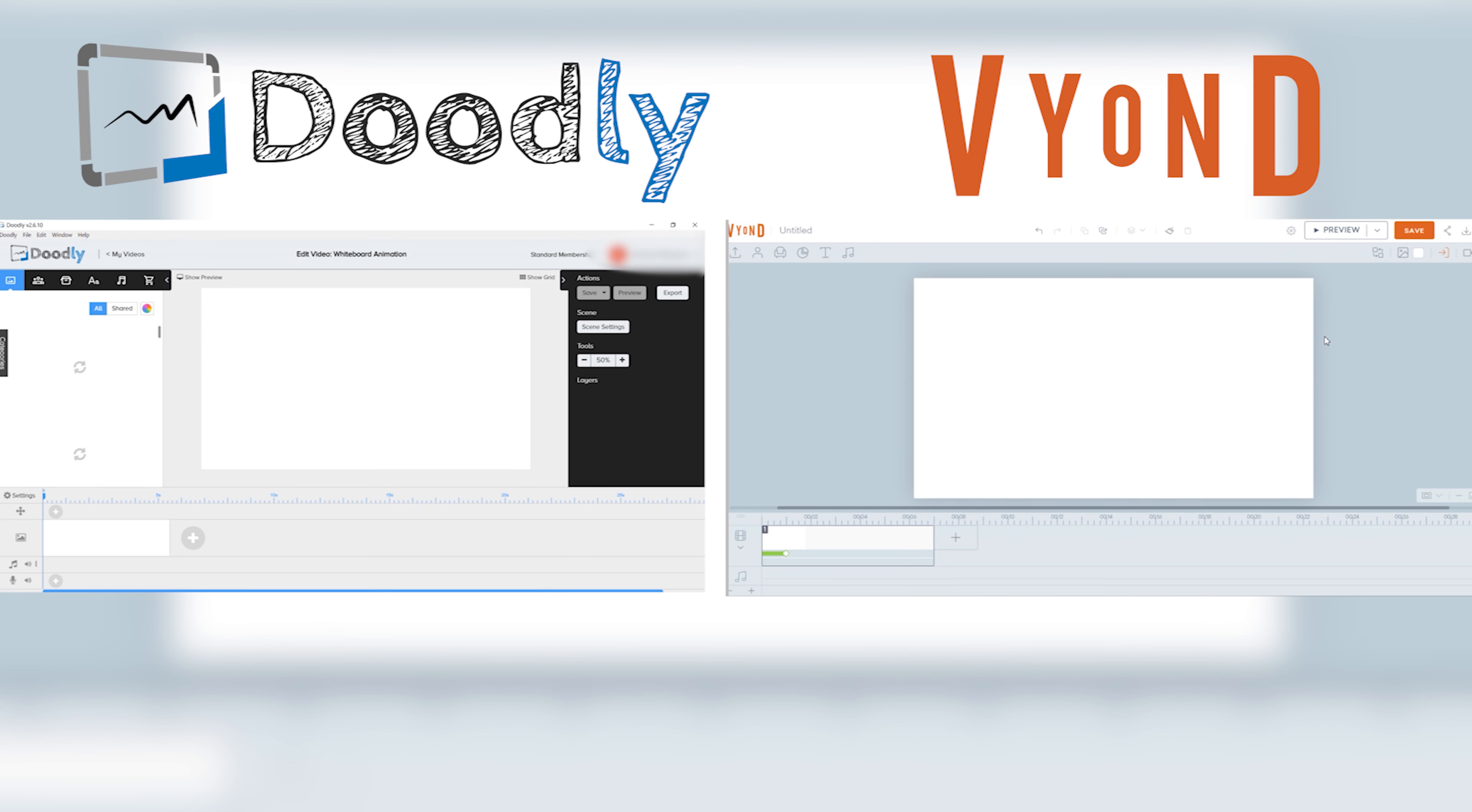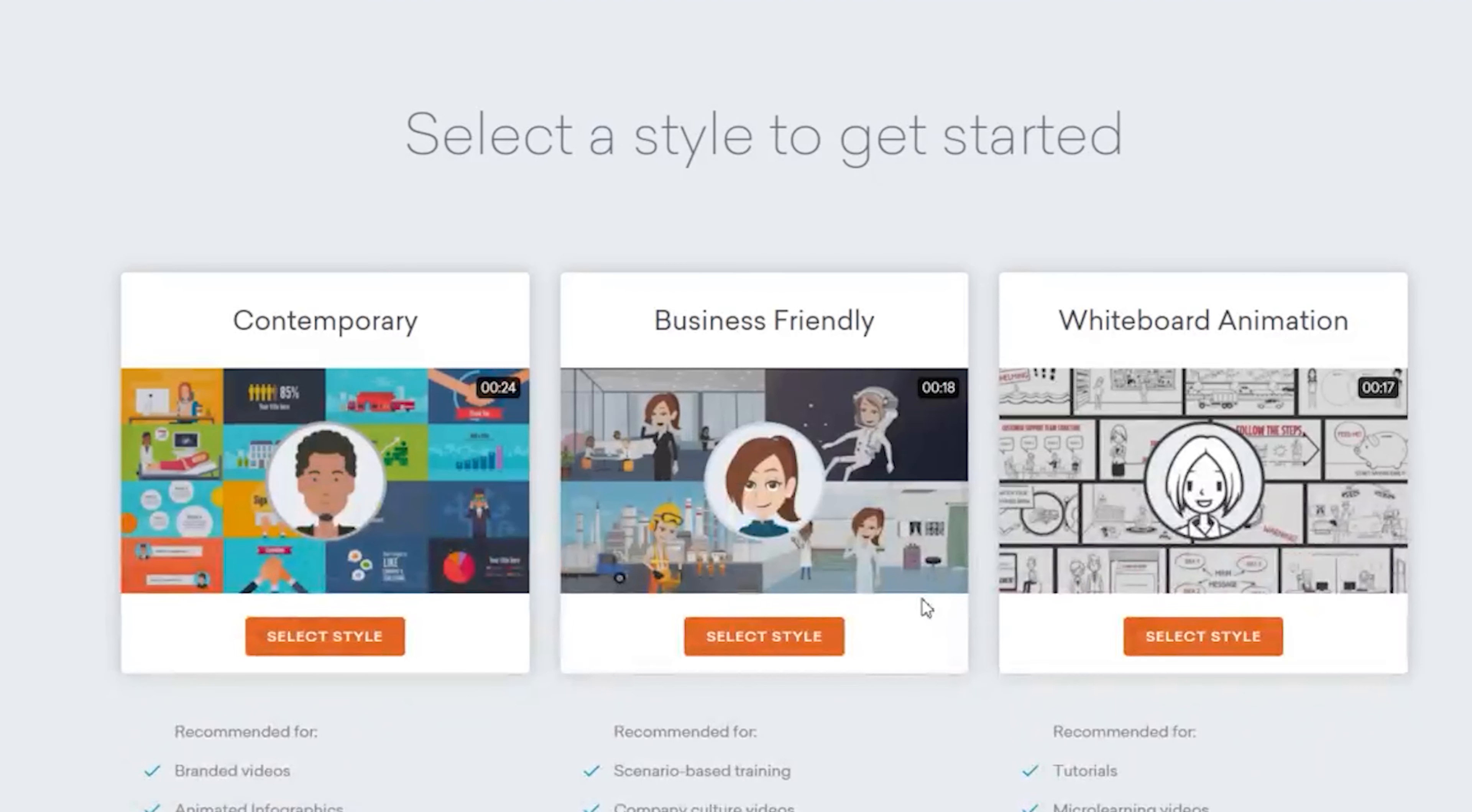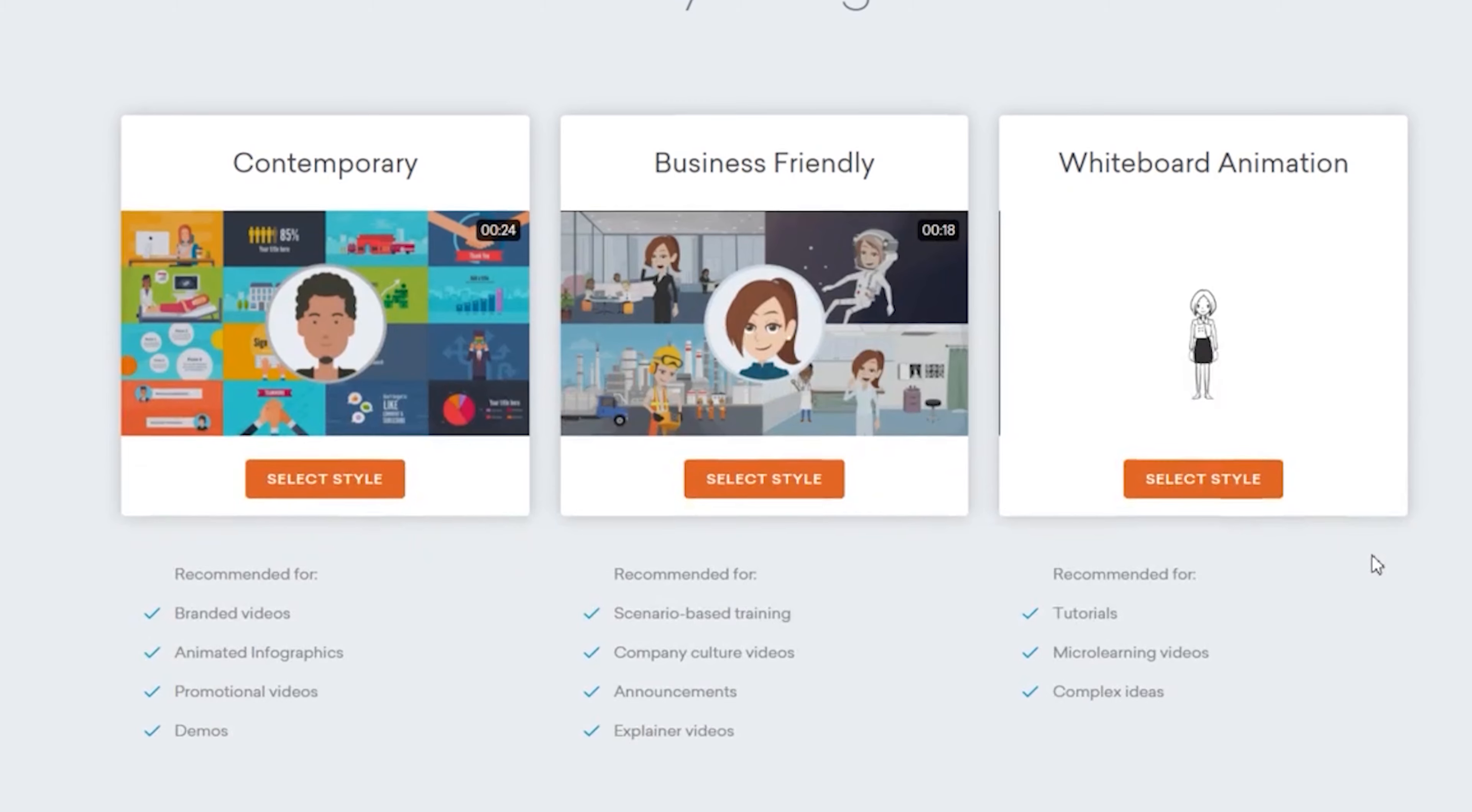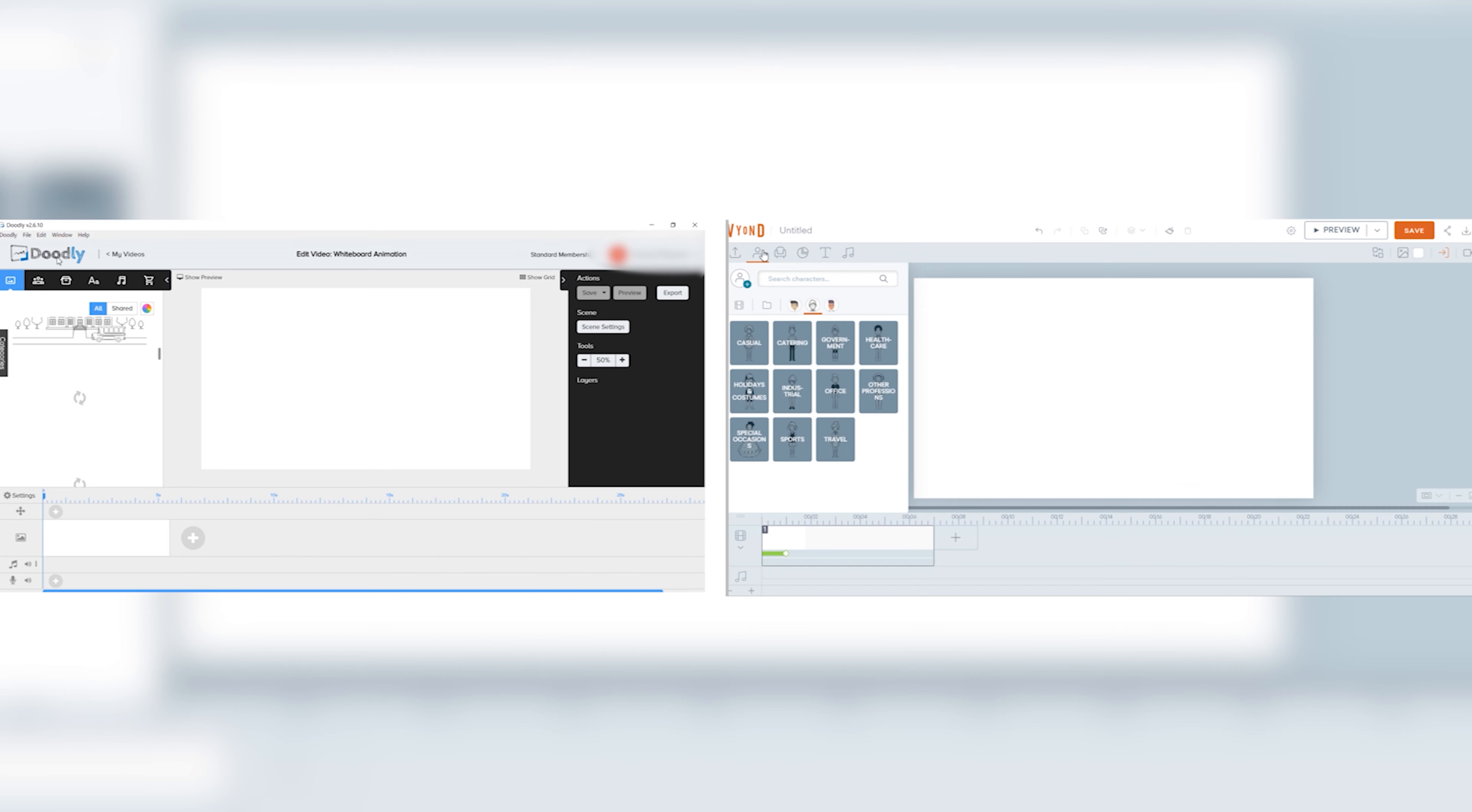When you first open their timelines, they're all in white background. Except, of course, if you choose other sets of video templates for Vyond, there will be some others, but we will focus on the whiteboard for now.